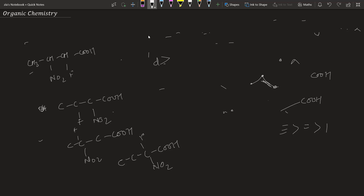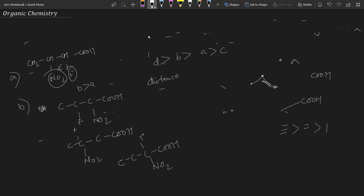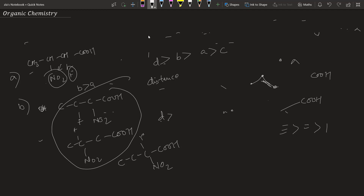The most acidic is D, then B, then A, then C. In D, both fluorine and NO2 are the closest to COOH, giving the strongest combined minus I effect. Comparing A and B: fluorine is closer in A, but NO2 shows more minus I effect, so B > A. D is greatest because both groups are close. C is least acidic. Remember: when comparing distance versus strength of minus I effect, the closer the group, the greater the effect — and that wins.